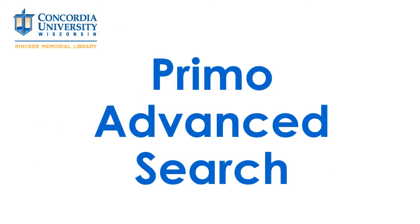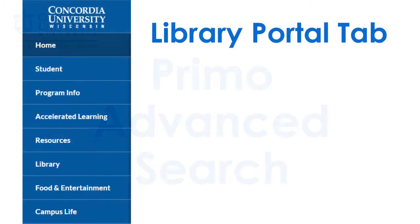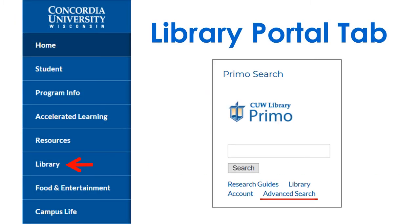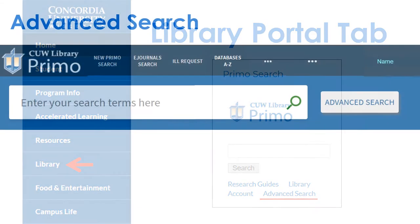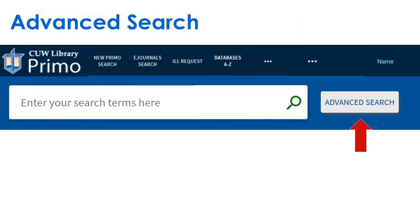This quick tutorial will cover the advantages of Primo's advanced search. Access advanced search in the library tab and portal, or the advanced search button.